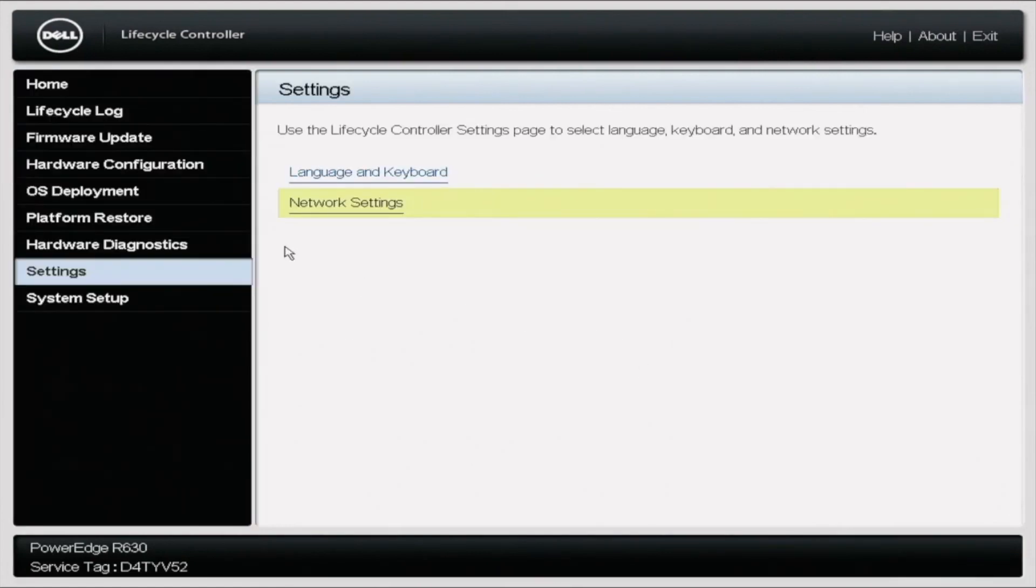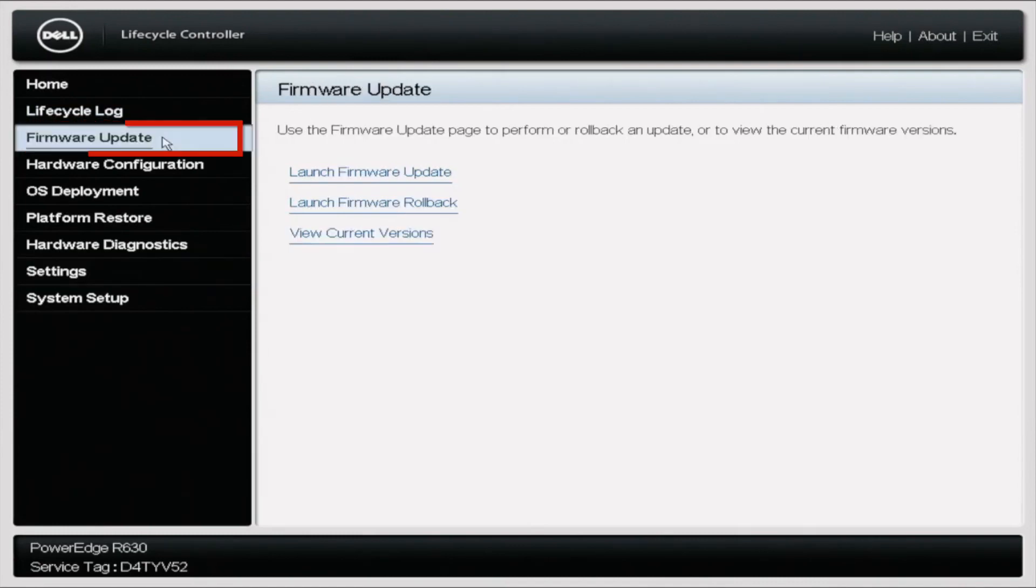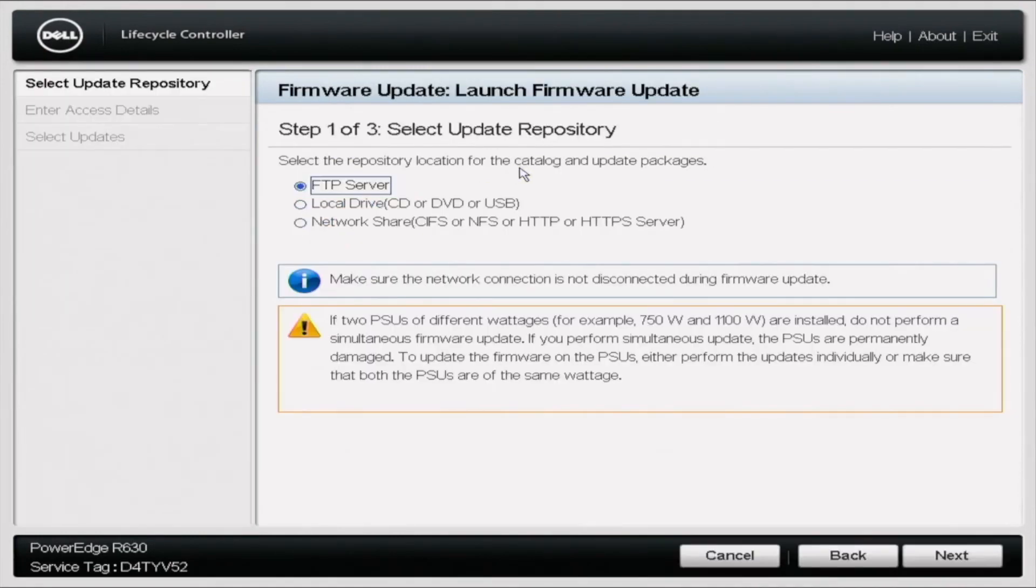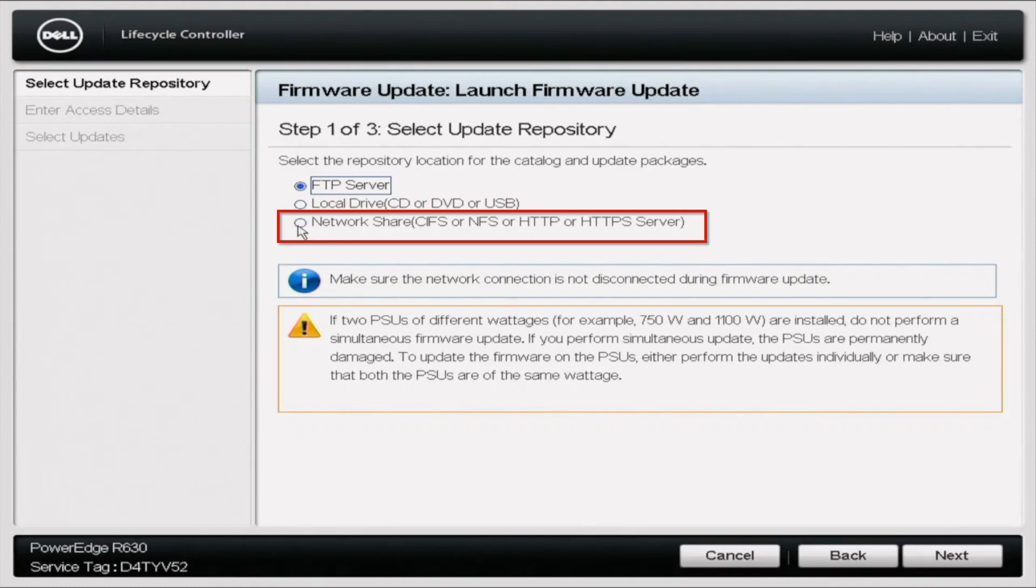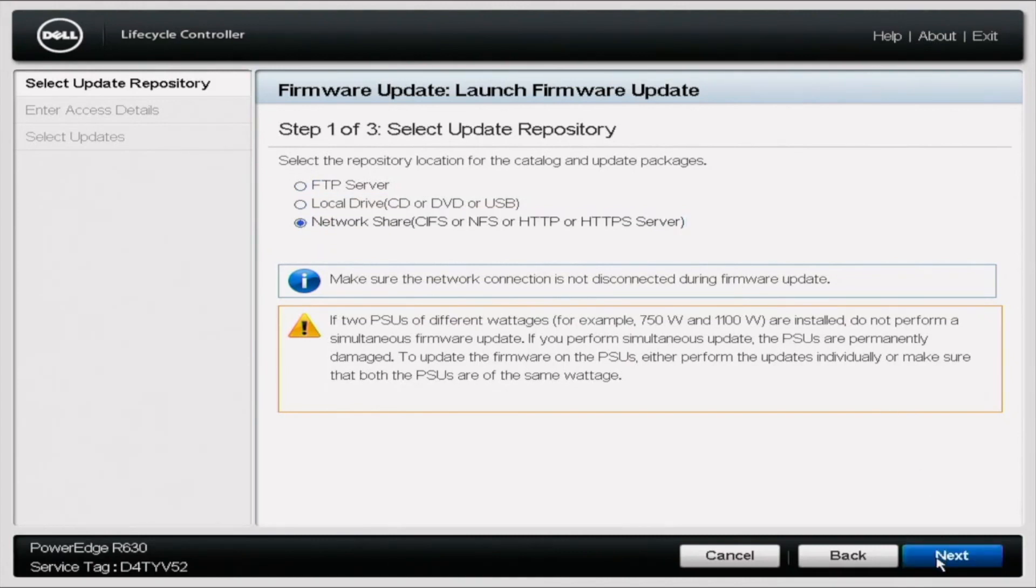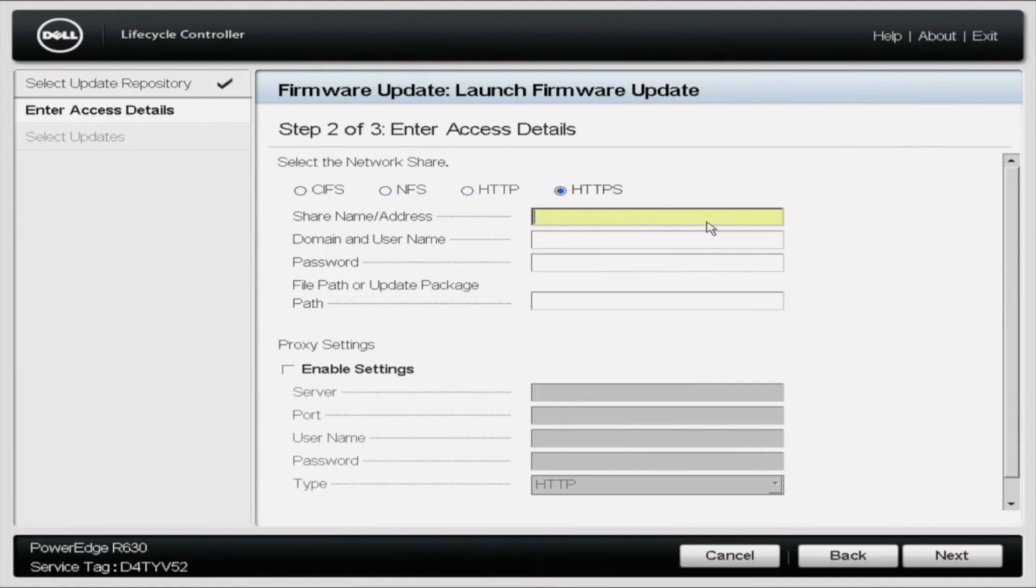Once you click OK, you're going to want to go to firmware update. Once you select firmware update, you're going to get several options. You're going to want to click launch firmware update. Once you've launched the firmware update, you're going to want to select network share CIFS or NFS or HTTPS or HTTPS server, and then you're going to click next. Once you've clicked next, there's going to give you several different options, and you're going to select the bubble for HTTPS. Under the share name address, you want to make sure that it says downloads.dell.com.